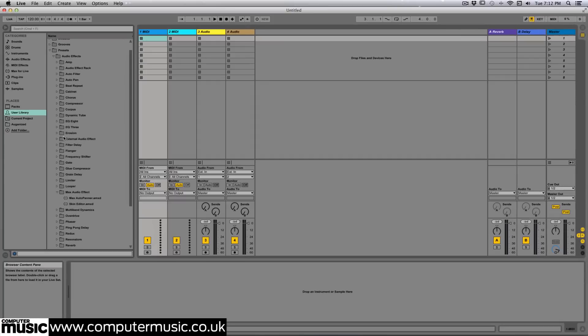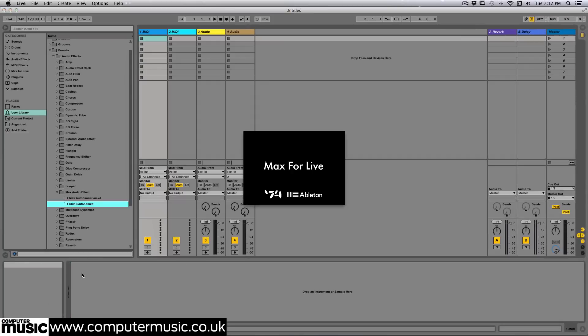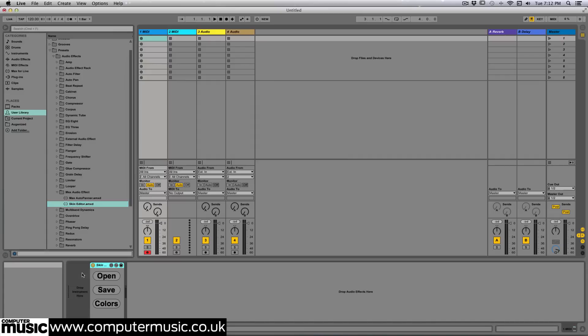Now, with a new Ableton Live set opened and displaying the default color scheme, we'll drag our skin editor into a track. As you can see, it shows up like any other Max4Live device.